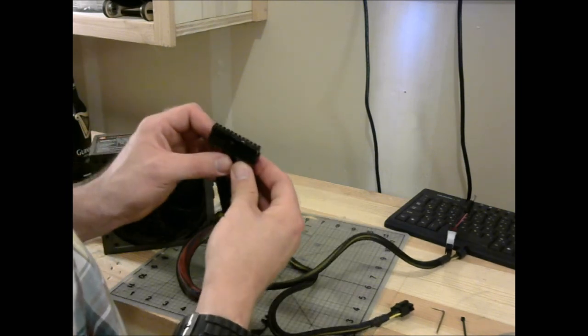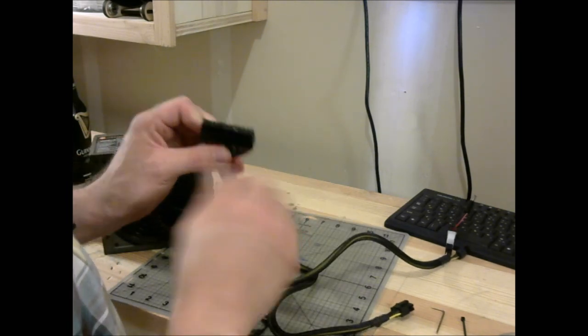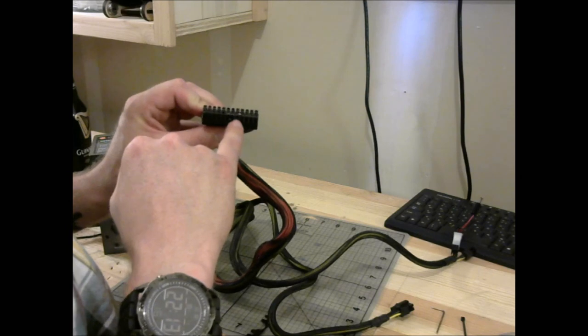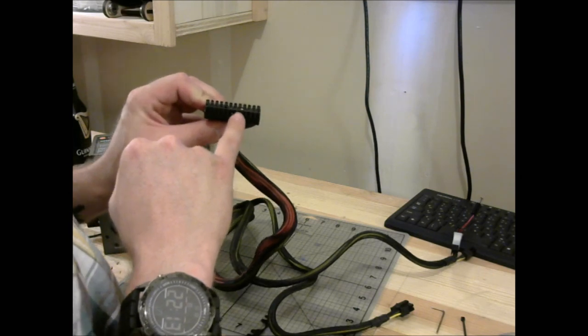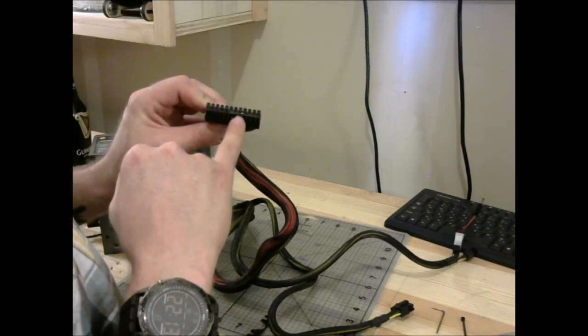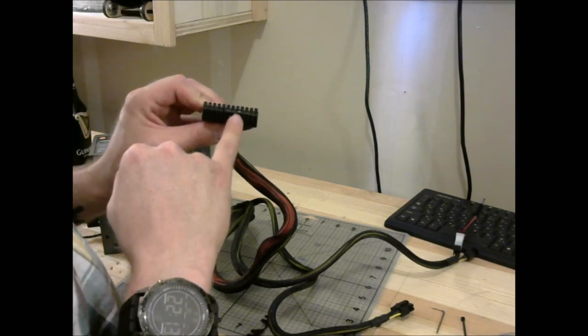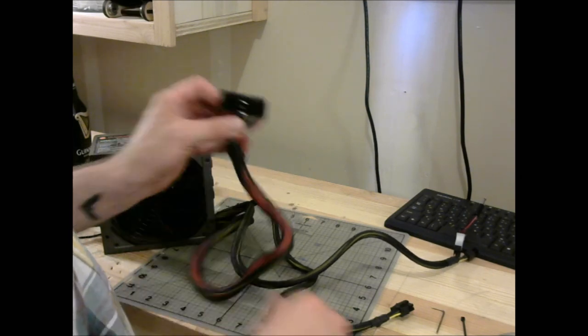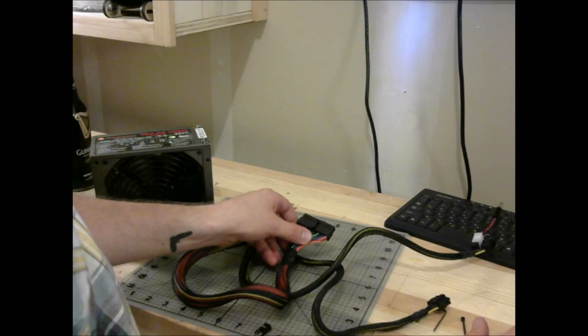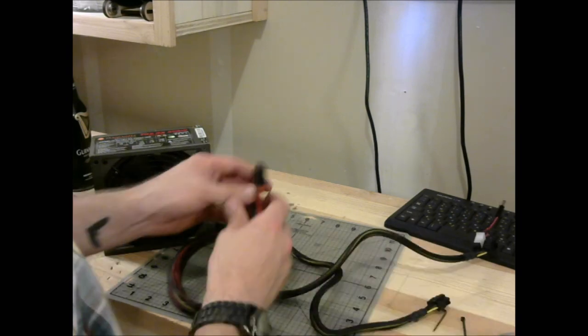And in order to make this power supply work, what you have to do is find the green wire and then find another black wire, it doesn't matter which black wire, and then bridge them. So, luckily I have a little jumper kit. But, you can see there, I just put a little tiny jumper in between there. And then, it works.